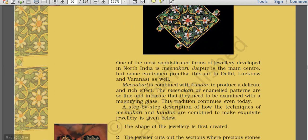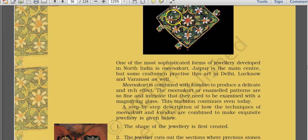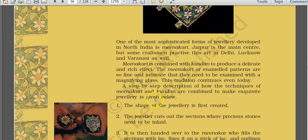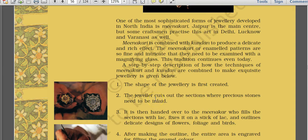Meenakari is an important term to know. Meenakari is combined with kundan to produce a delicate and rich effect. Enameled patterns of meenakari work are so fine and intricate that they need to be examined with a magnifying glass. Both meenakari and kundan work are important craft traditions.